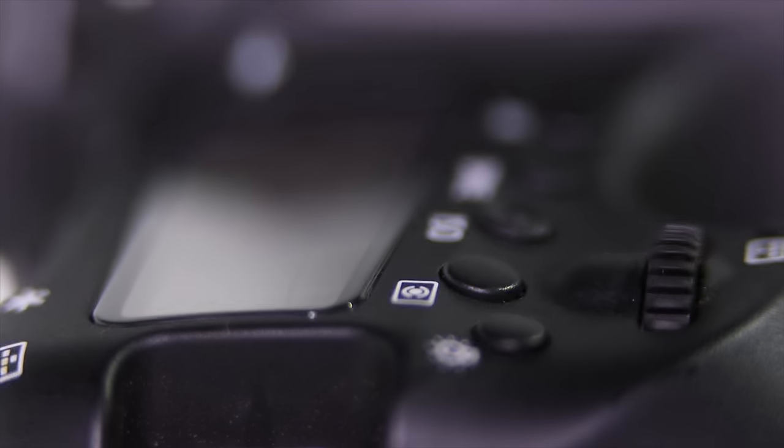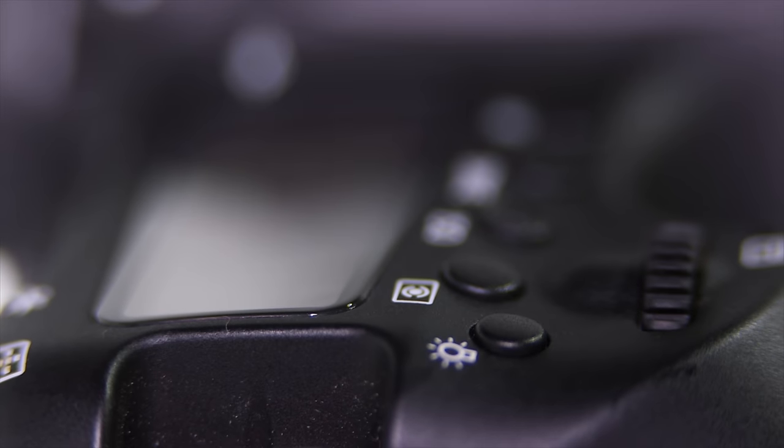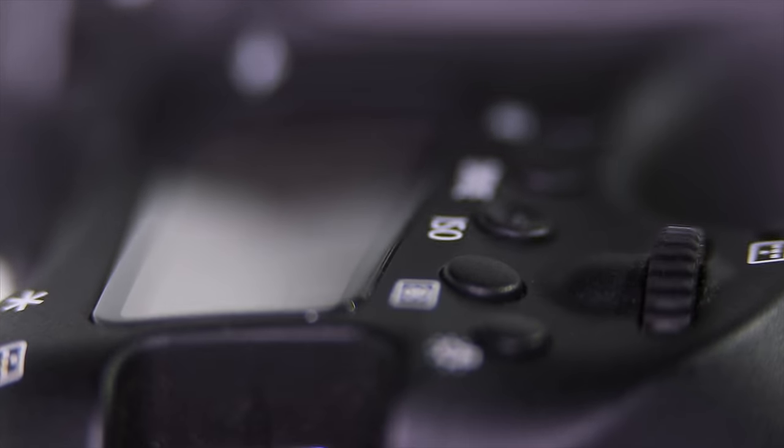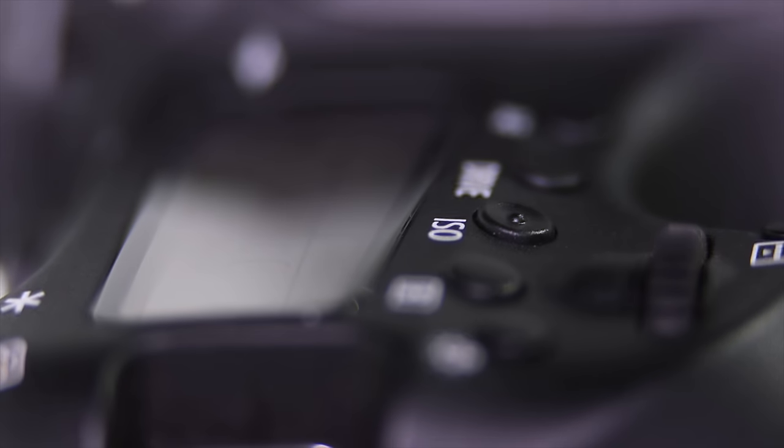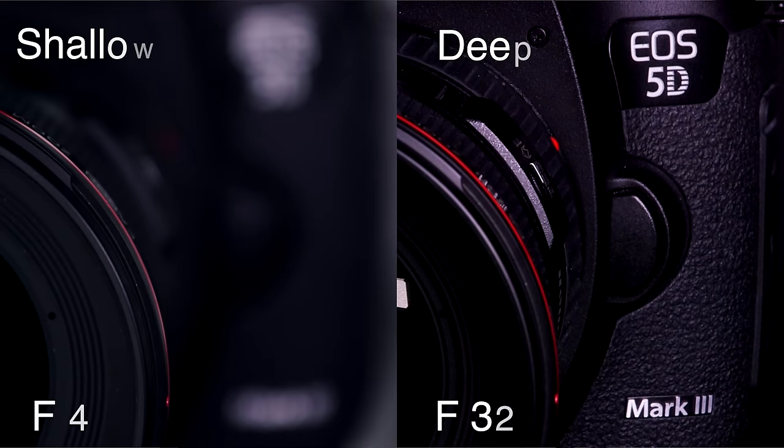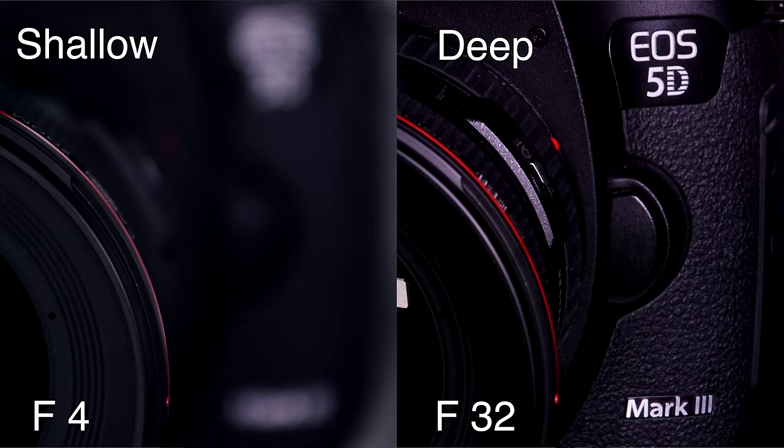Another effect aperture has on shooting is the depth of field. This is the range of the captured image that is actually in focus. A portrait taken with shallow depth of field, for example, would have the subject in focus while the items in the background appear blurred. The blurry effect associated with shallow depth of field is also referred to as bokeh. A portrait taken with a large depth of field will keep everything in focus.